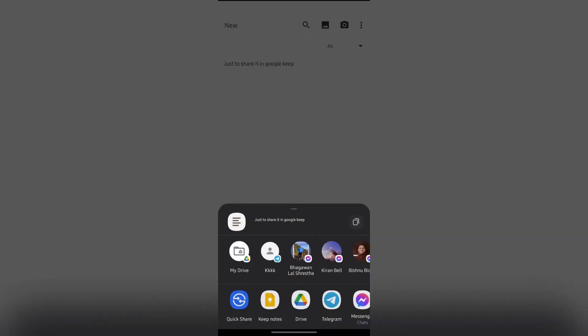Then you have to choose the Google Keep option or Keep Notes option that pops up after tapping on share.